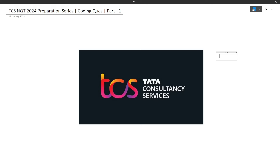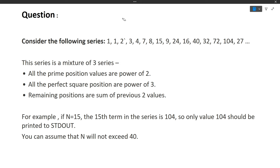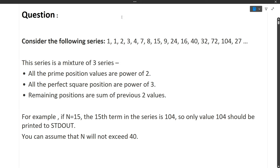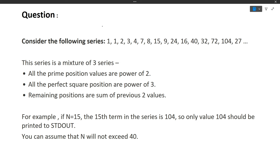So make sure you hit the like button as well as the subscribe button for this channel because it will be very much beneficial if you are preparing for TCS NQT 2024. Now let's start this video. First we will discuss the question, then we'll discuss the approach, and then we'll discuss how to write the code for this particular question.